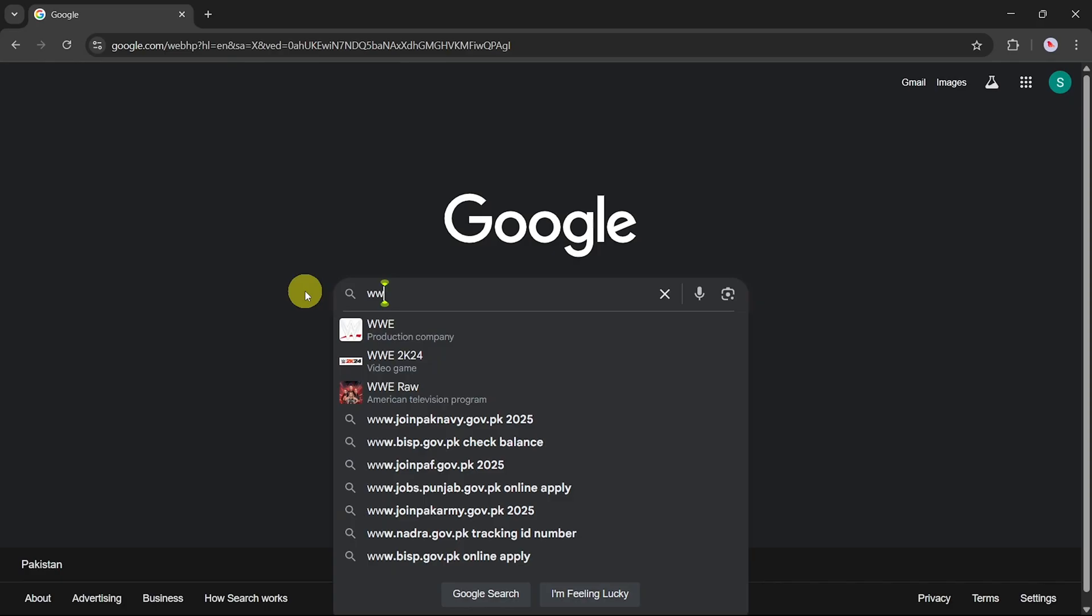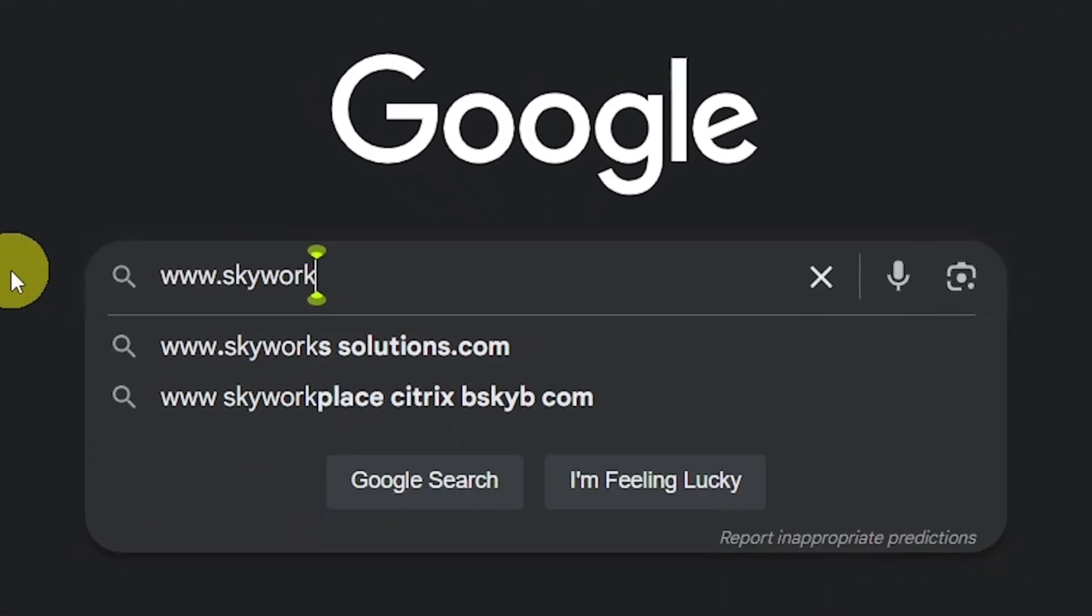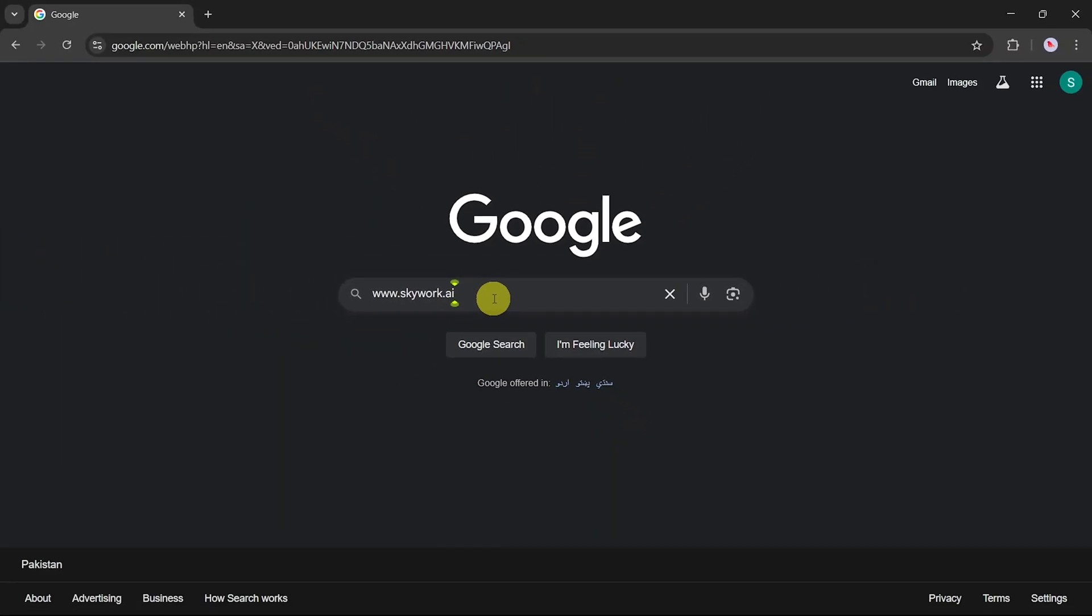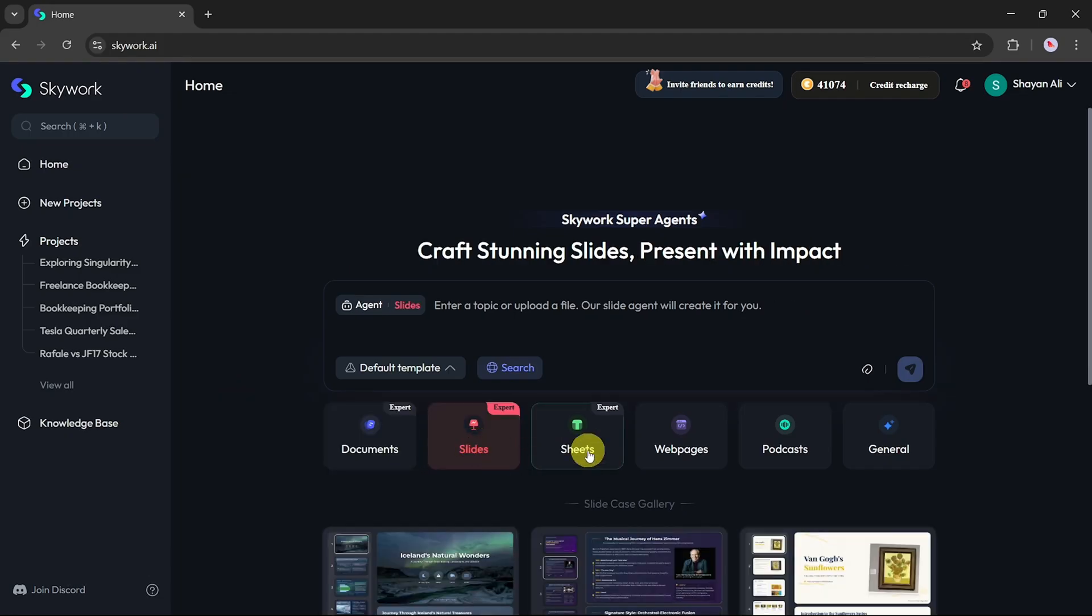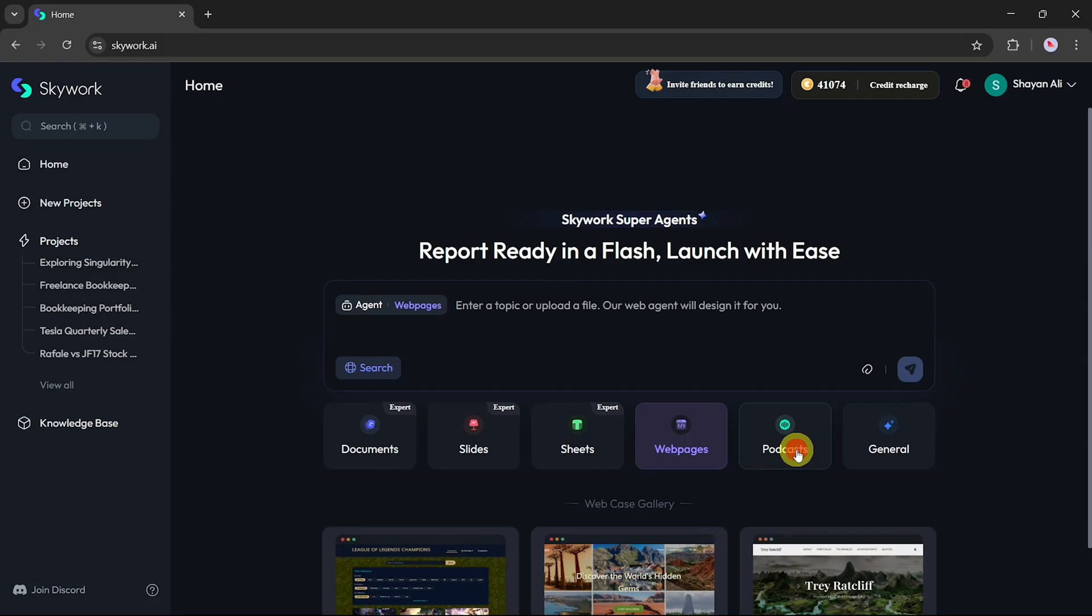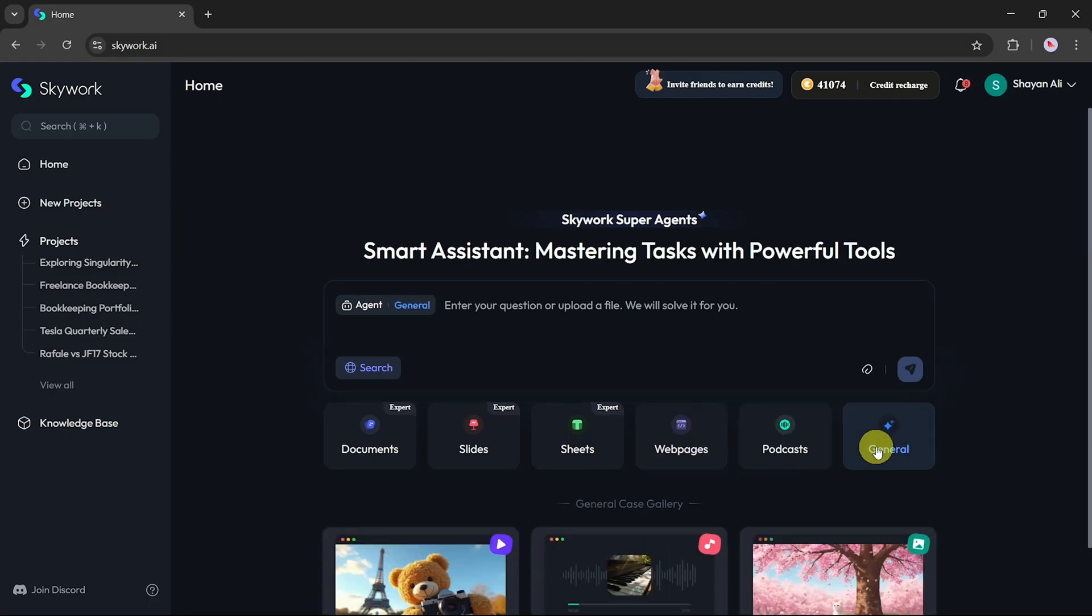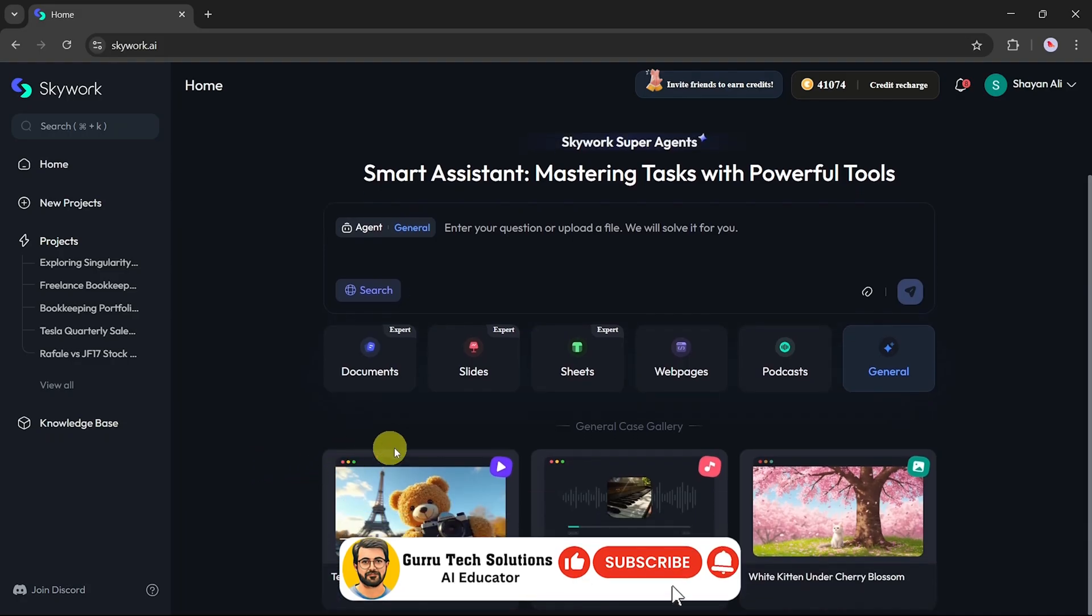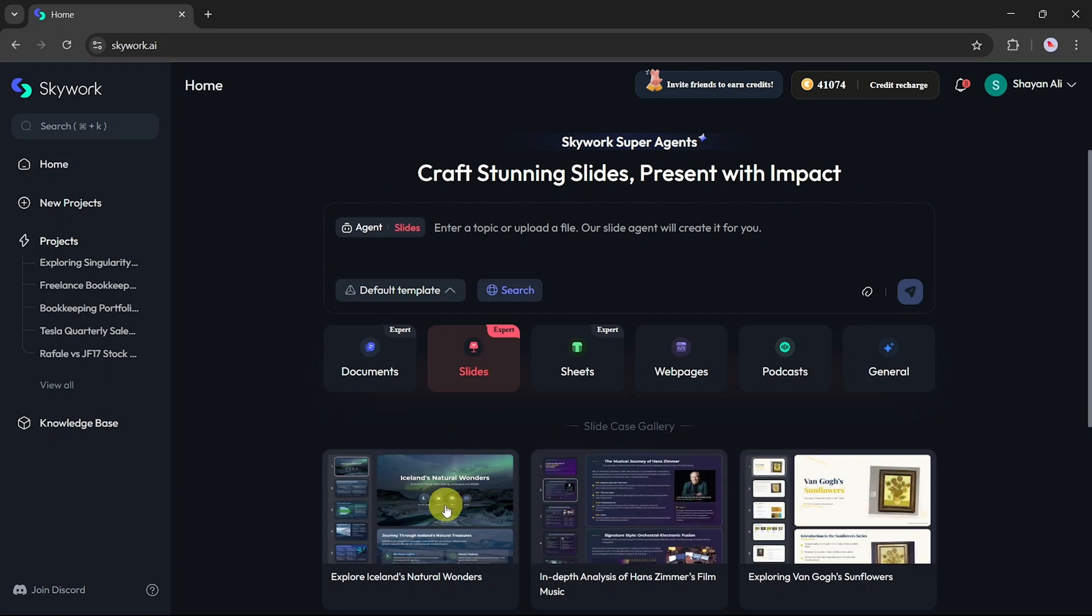First, go to skywork.ai and click the search button. You'll be redirected to the main dashboard of SkyWork.ai. At the top, you'll notice various categories like documents, slides, sheets, web page, podcasts, and a general option. Below these, you'll find a variety of ready-made templates that you can use and customize based on your needs.